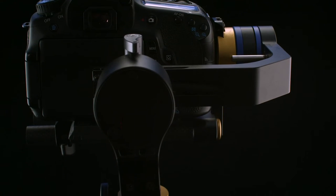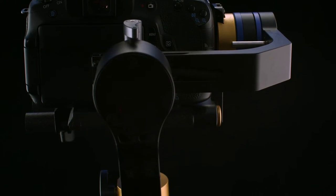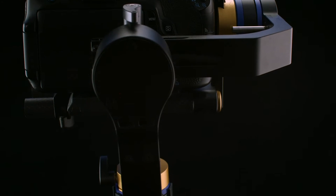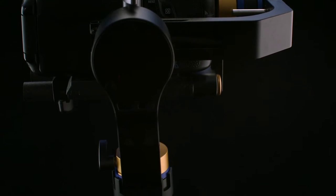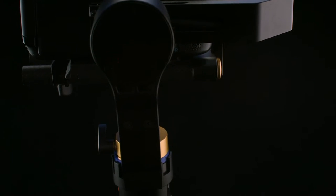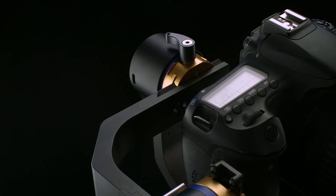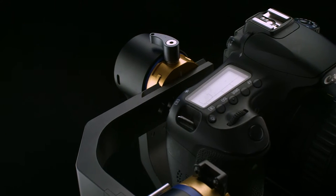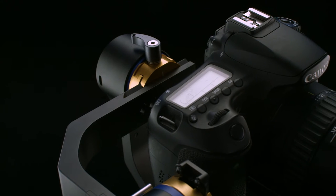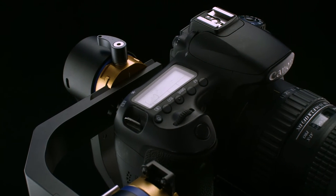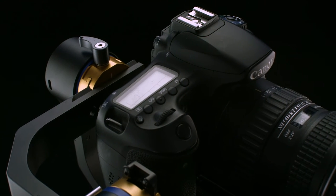With a payload of up to 1.6kg, it caters to some of the most acclaimed cameras in the industry, like the Panasonic GH4 and the Sony A7S.